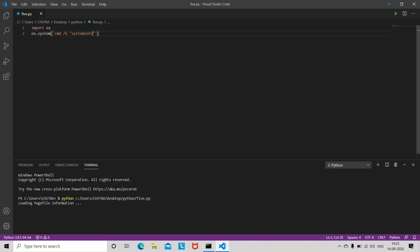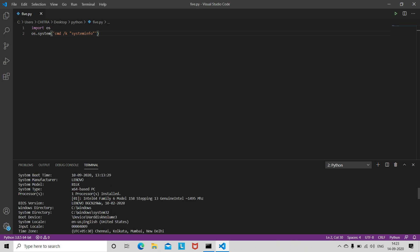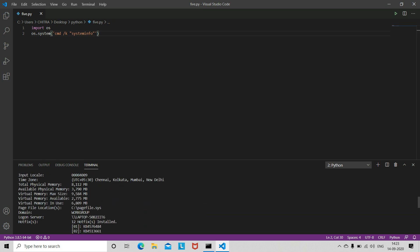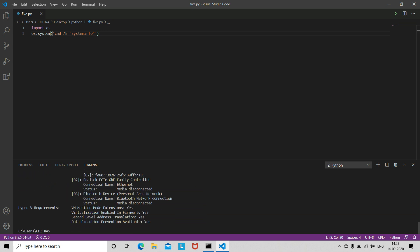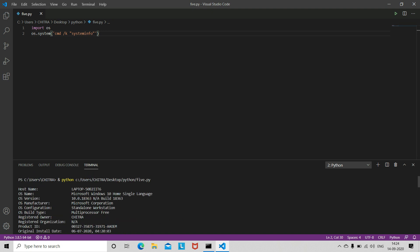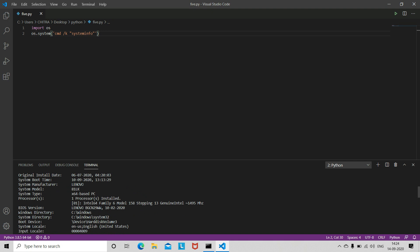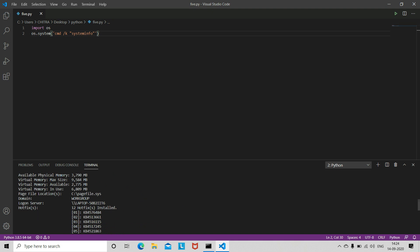It's loading all the information. Now it's showing all your system information — your OS name, OS version, manufacturer, everything.